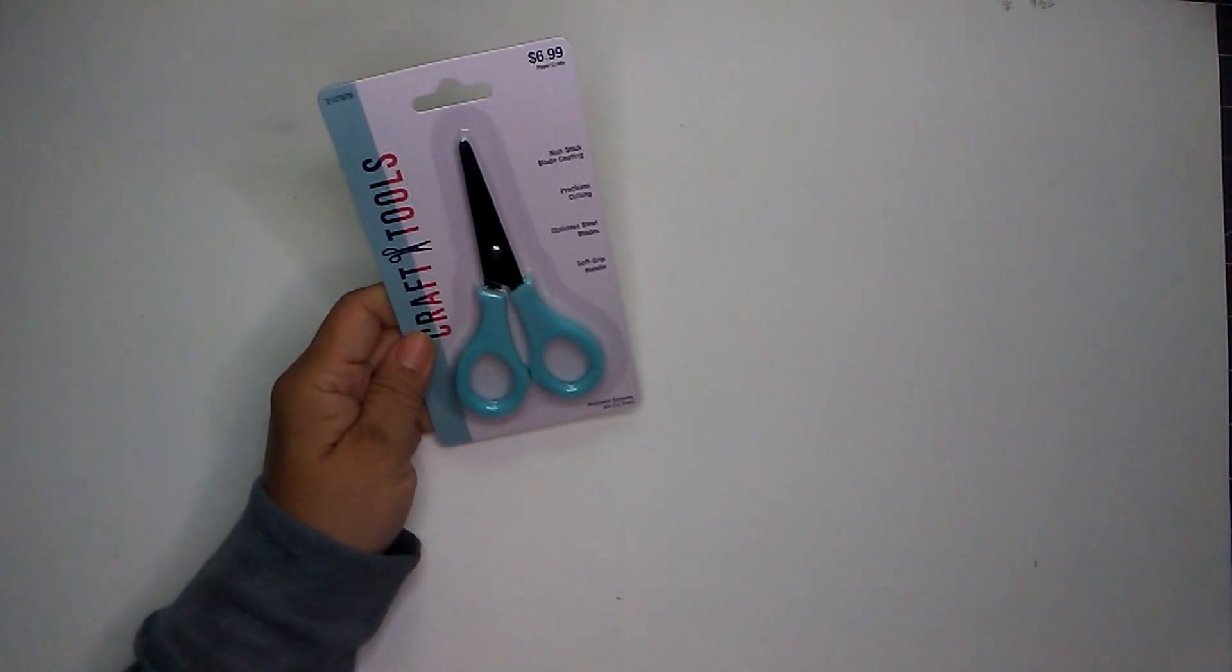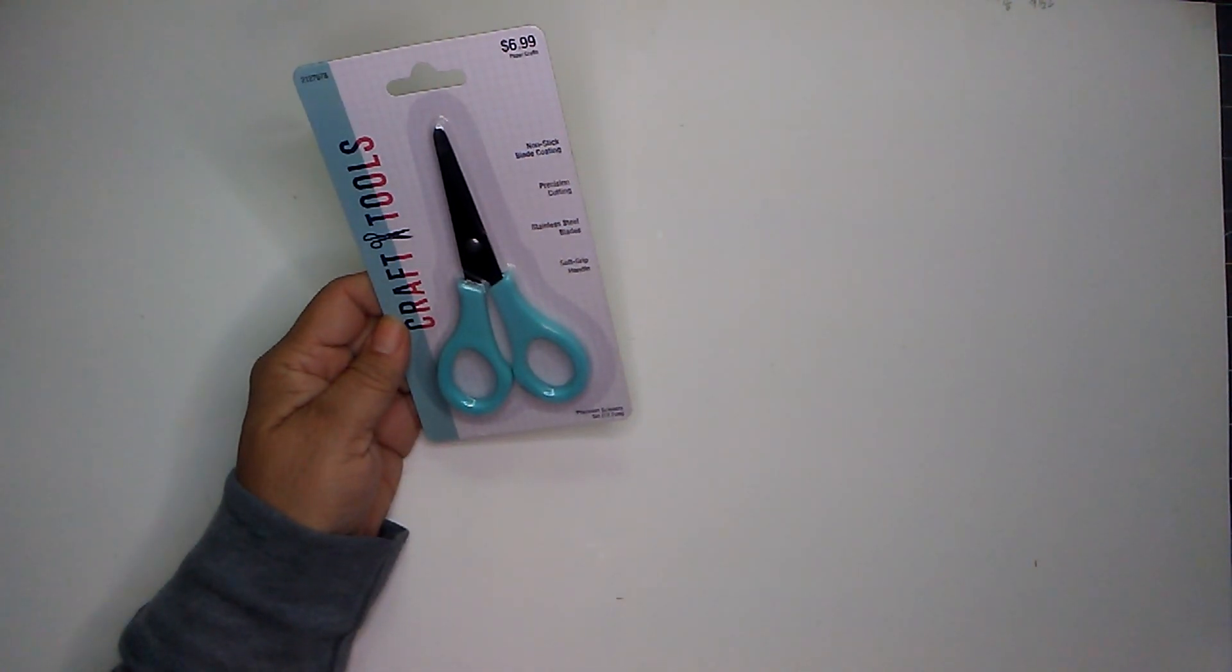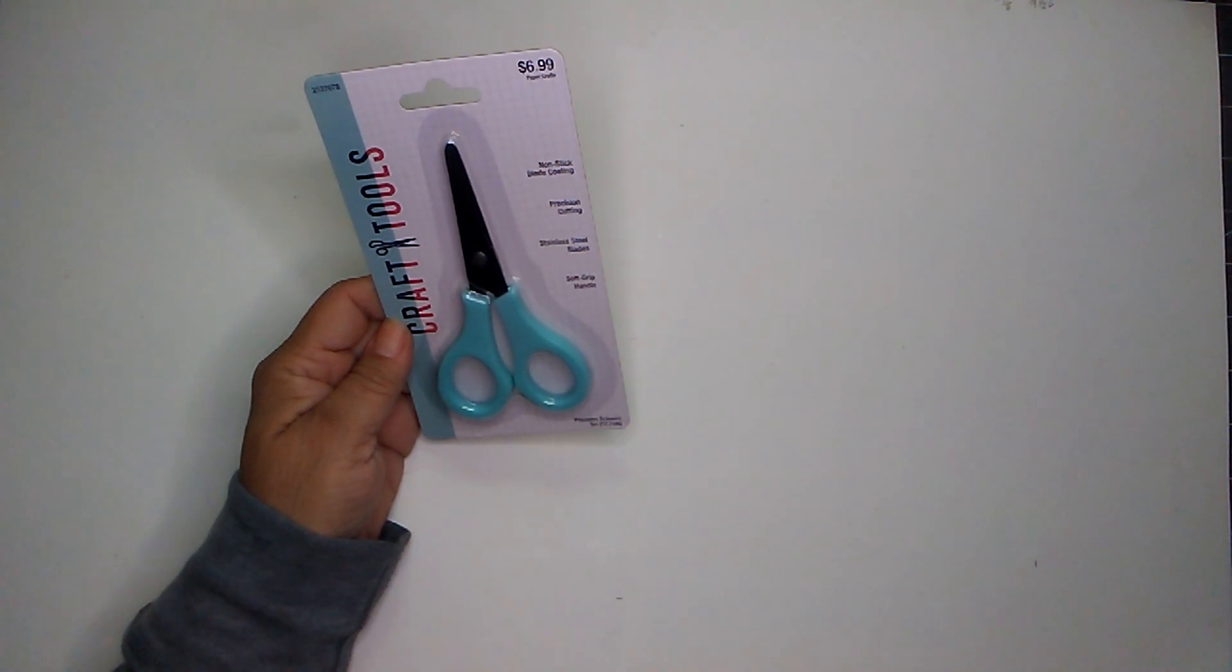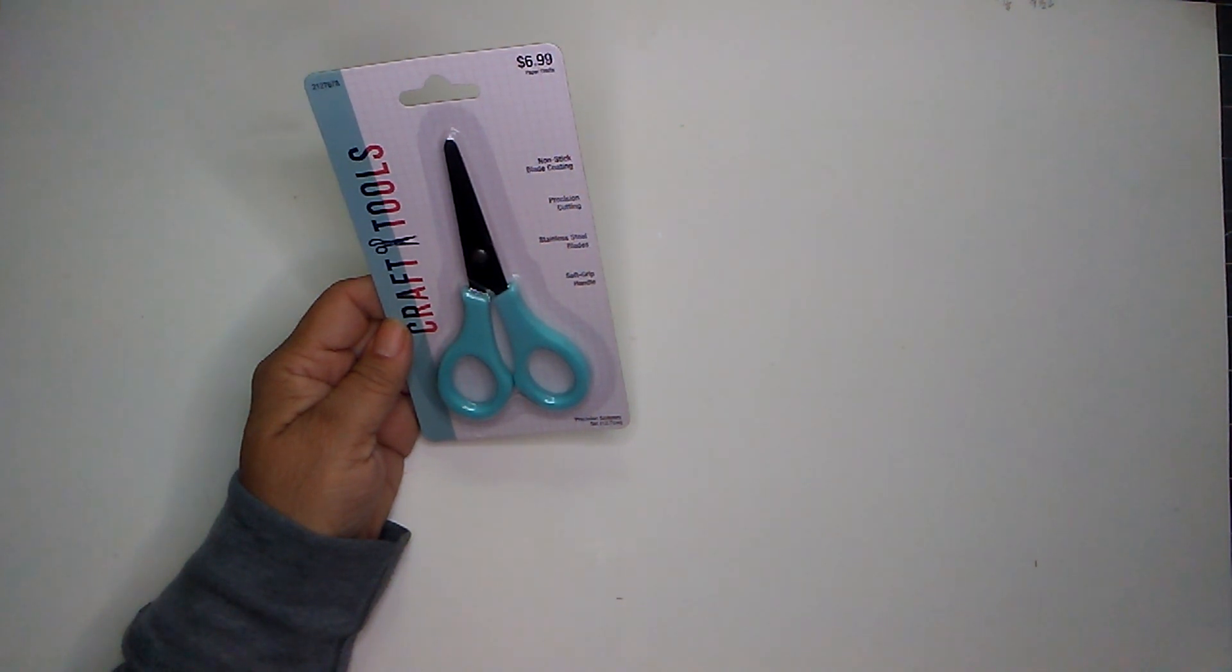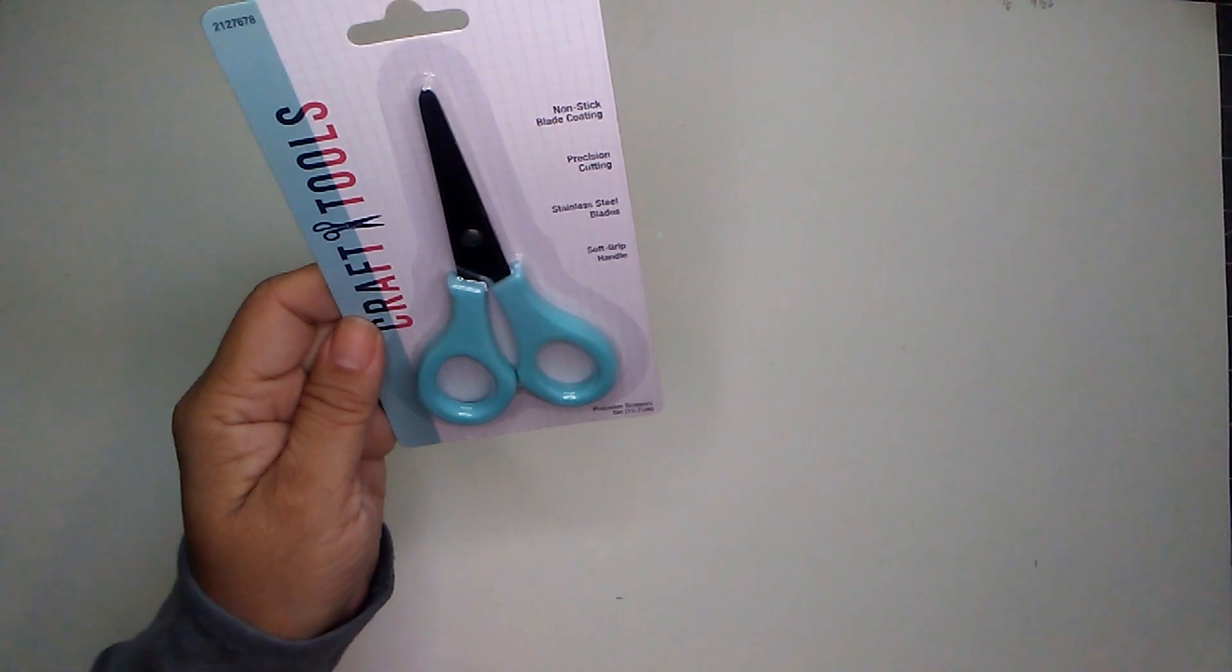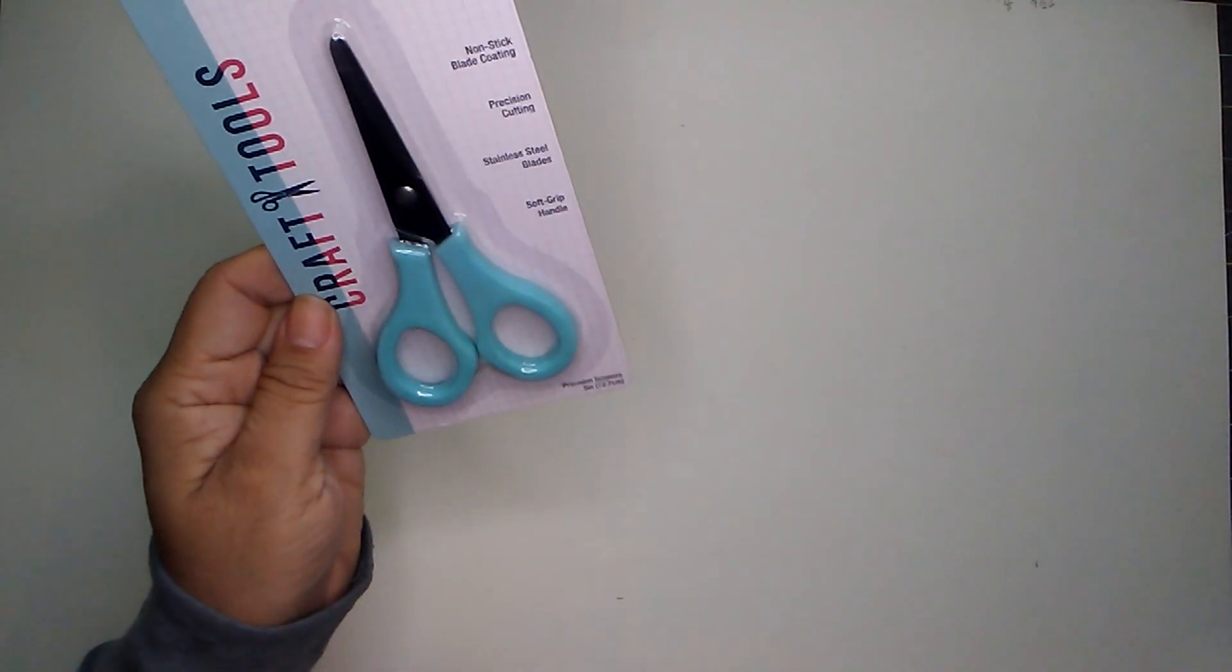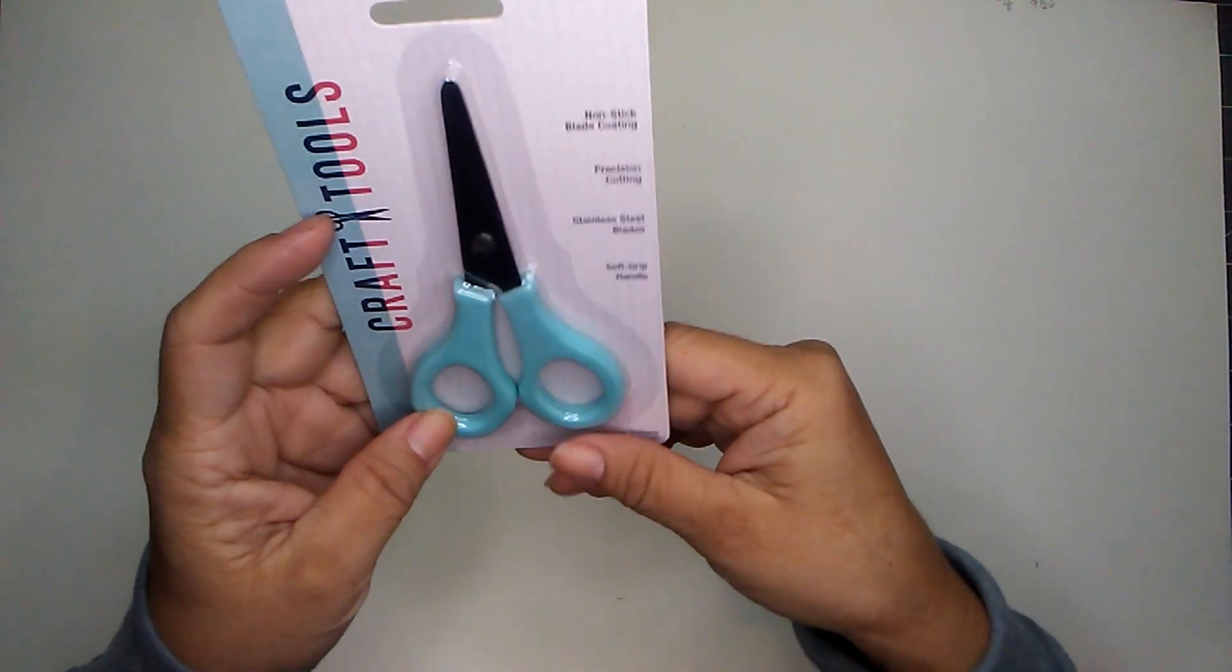I also picked up some scissors. And this was also regular price at $6.99. And it is a non-stick blade coating with precision cutting, and it does have that soft grip handle. And it is a five inch.